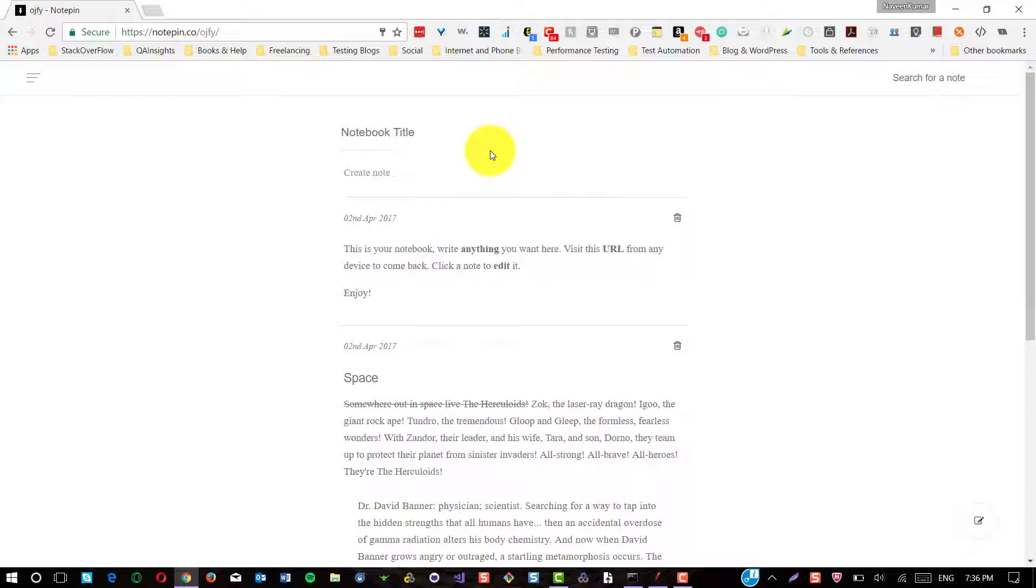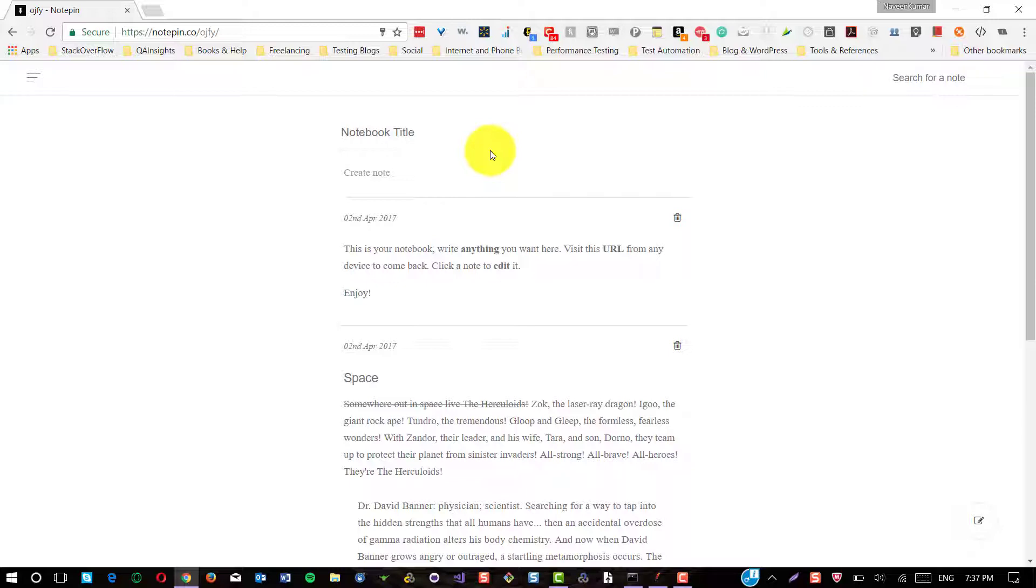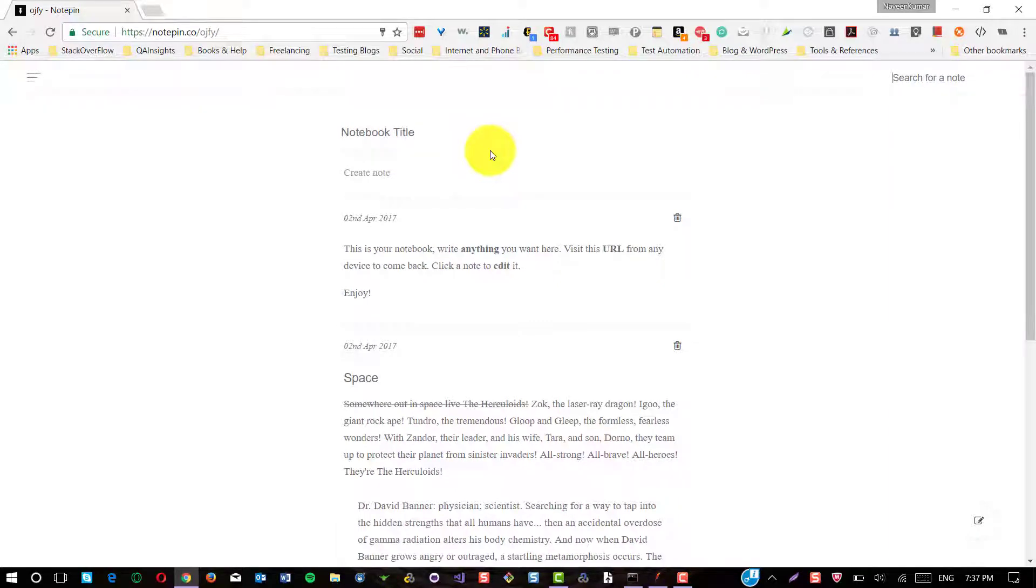So this is how notepin.co correlation stuff works under the hood. I hope this first series is helpful to you. If you have any other application where you are facing any correlation or any questions on correlation, you can just post it in the comments. I will try to cover it in the next series. Thank you. Have a great day.